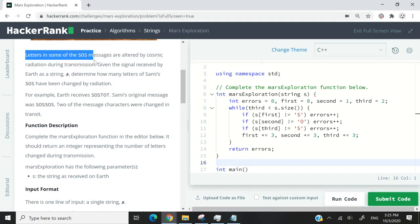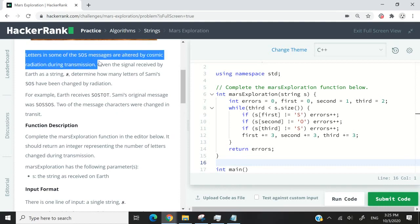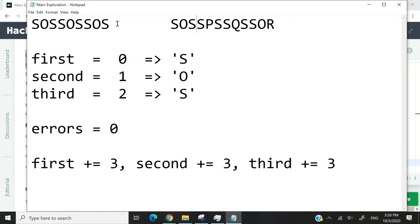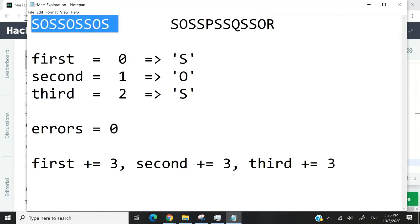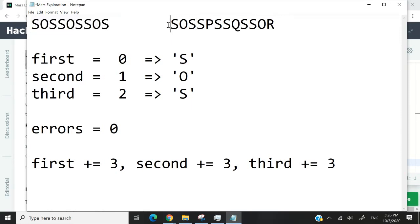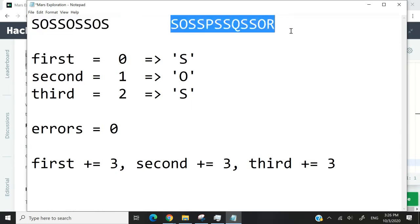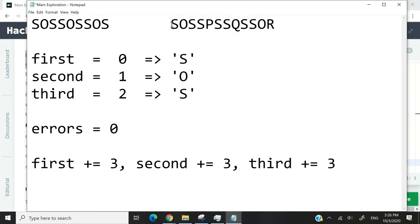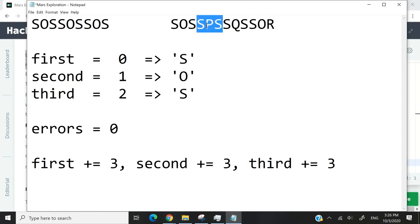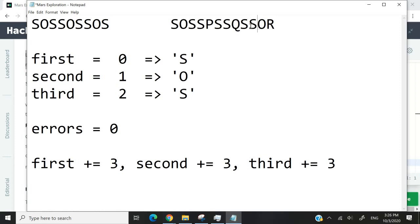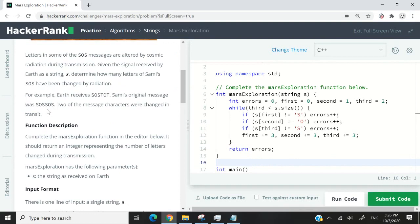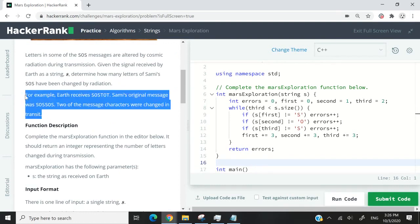But there is one issue. Because of cosmic radiation, some of the characters in the messages get changed. So for instance, instead of having something like this, which is correct, we have something like this. So here she sends SOS four times. But what we have is SOS correctly one time. Then we have SPS. So this is the wrong character. Then here we have SQS, and we have SOR. As you can see, some of the characters were changed. What we have to do is count the number of wrong characters that we have in the message.